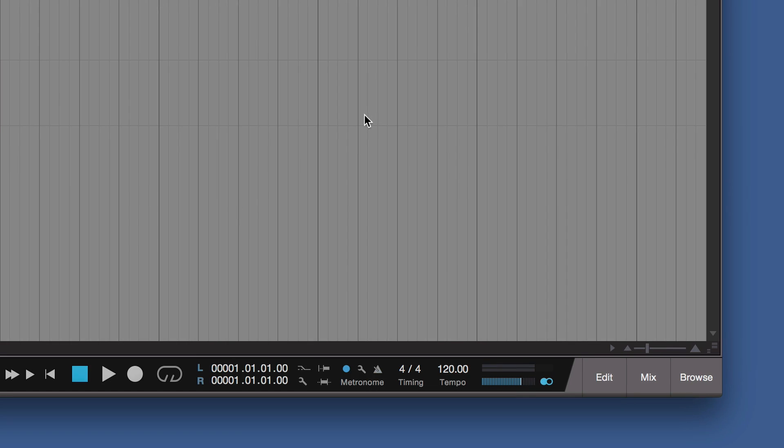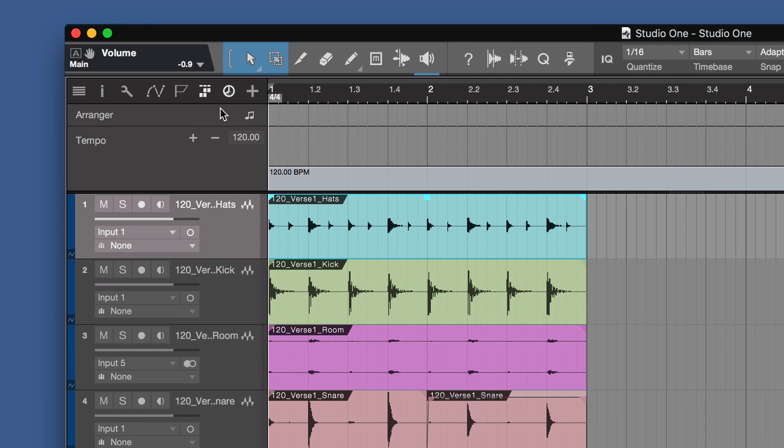Then we have our tempo over track. Our time signature. And also a volume control. If you haven't got the mixer window open, you can change the volume control. And also the channel width there. That's stereo or mono.